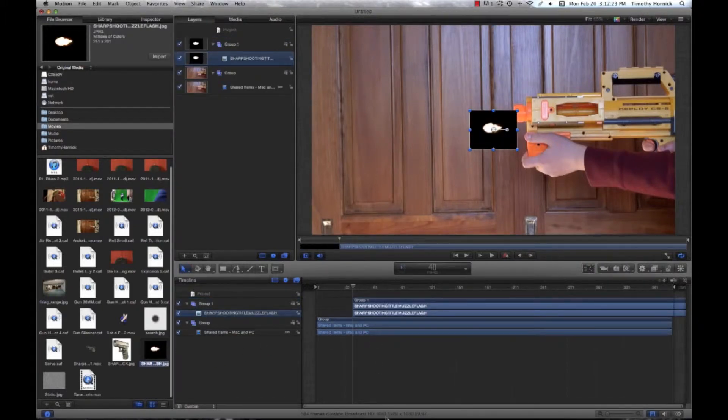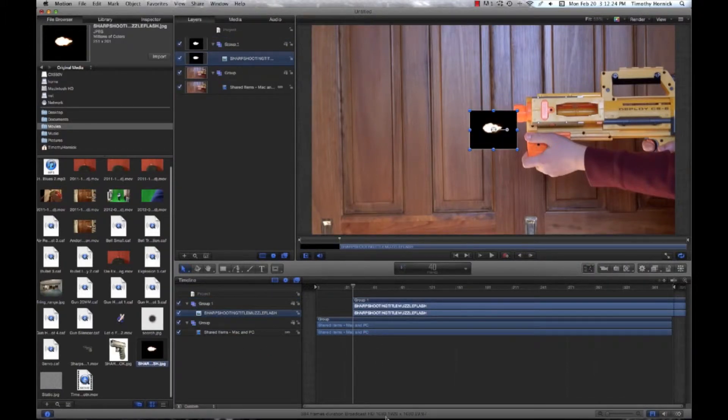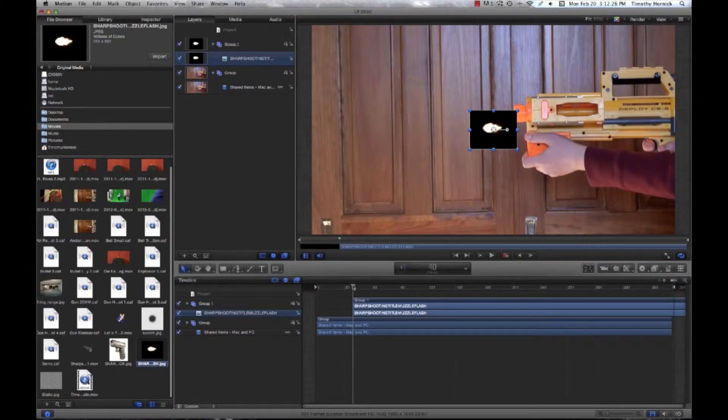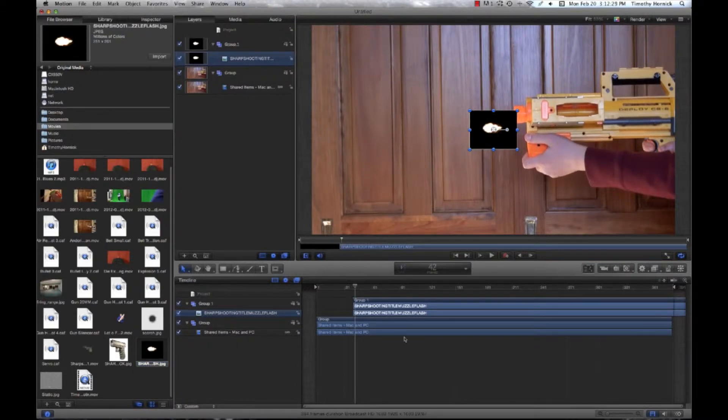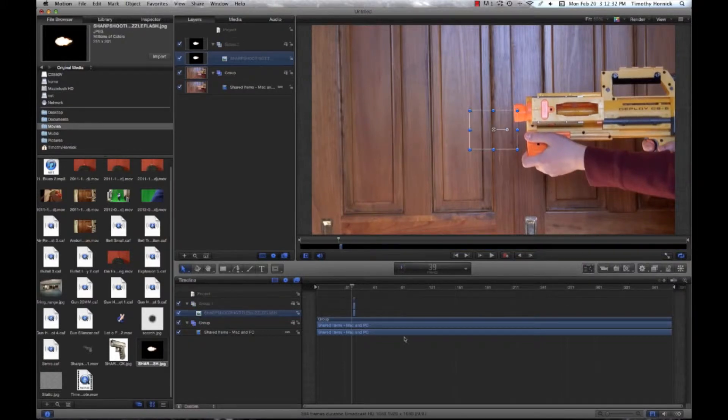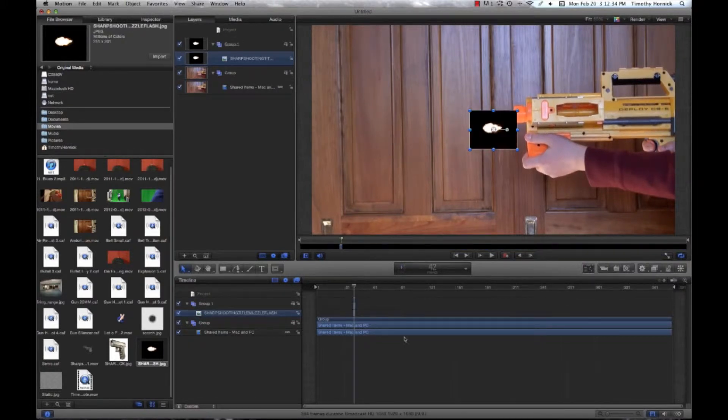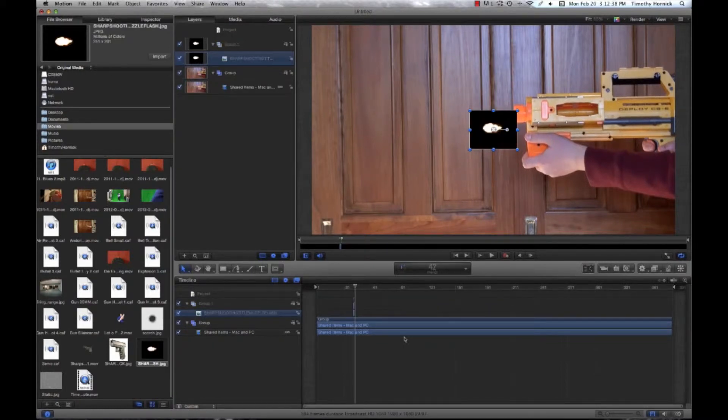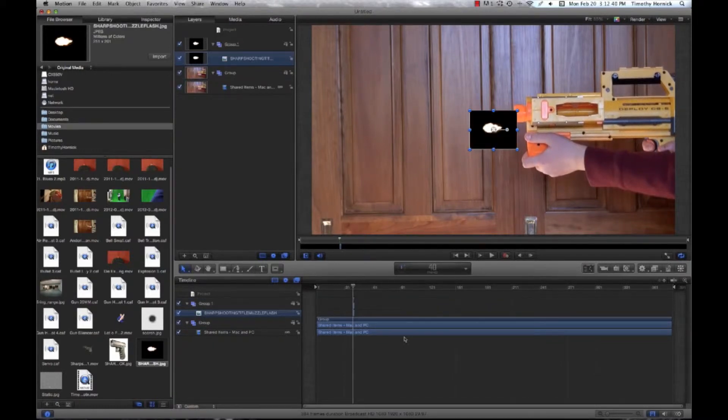You're going to want to drag that on to frame 40. Go ahead, two frames I think it should be. And you can use a key command O on your keyboard to set the out point. Now it's a little small. In fact, I think the out point should be frame 41, so it's just there very briefly.